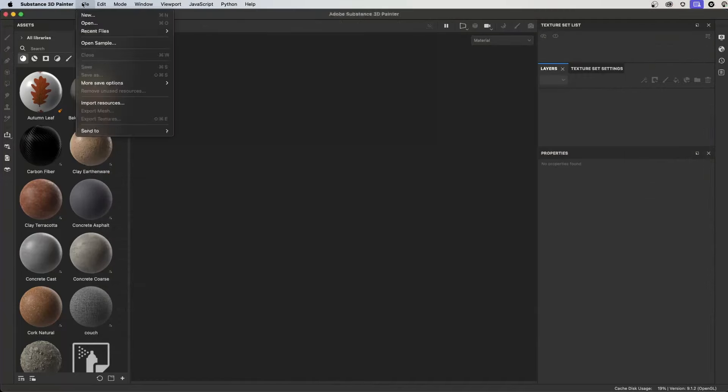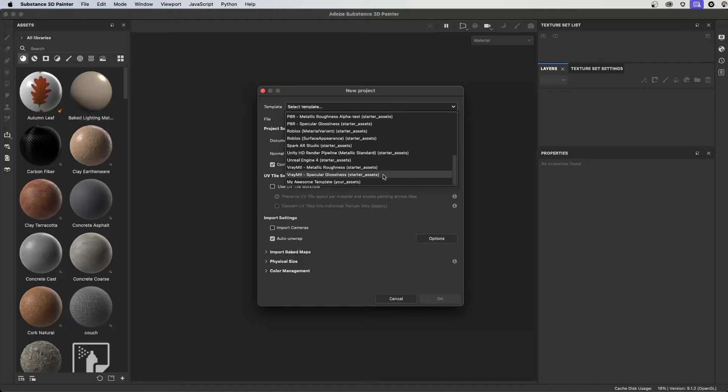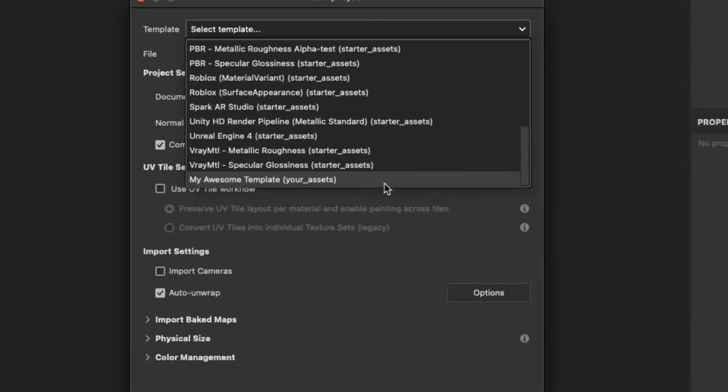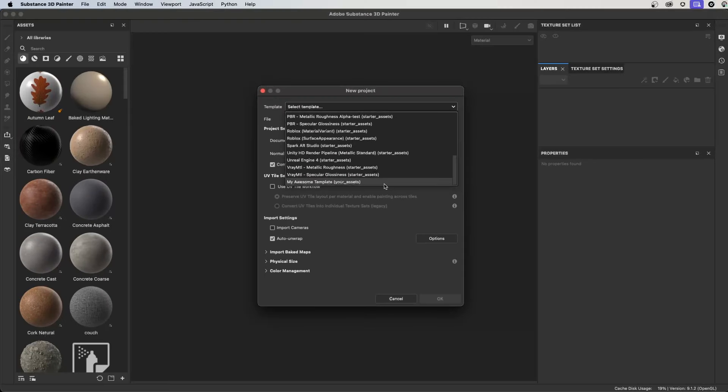So with my template saved, the next time I create a new project, I can simply choose that template and I'm set to go. And that's how you use templates in Substance Painter. Thanks a lot for watching and I'll see you next time.